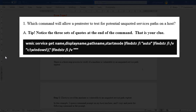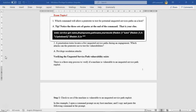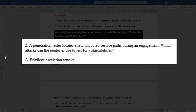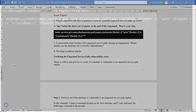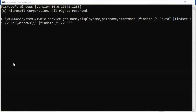Question number one: which command will allow a pen tester to test for potential unquoted service paths on a host? The trick to identifying the correct answer from the options will be the presence of three double quotes at the end of the command — that's your clue that you've chosen the right answer. Question number two: a penetration tester locates a few unquoted service paths during an engagement — which attack can the pen tester use to test for vulnerabilities? The answer is privilege escalation attacks. There are three steps to verify that a service may be vulnerable to an unquoted service path vulnerability.